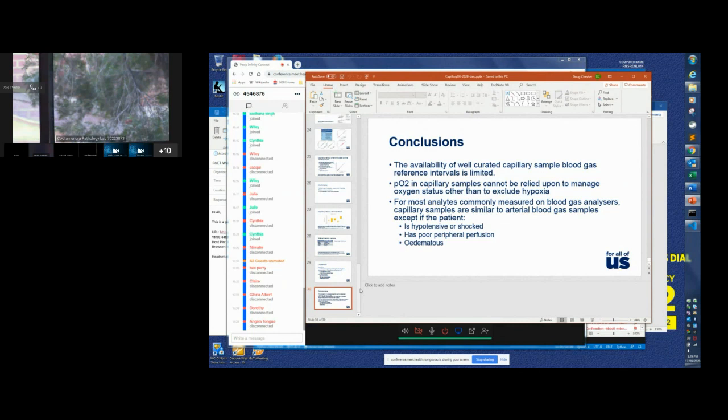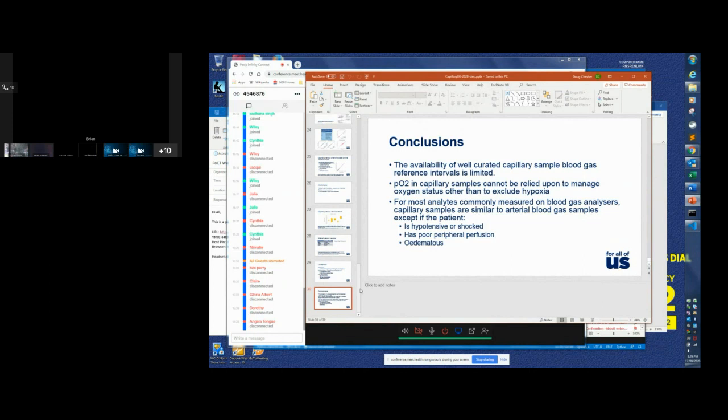Brian joins the conversation to clarify that all sample types are being considered, including cord blood. He notes that selected default values are being tested to ensure they are reasonable, and he suggests the timeline may be shorter than 12 months.